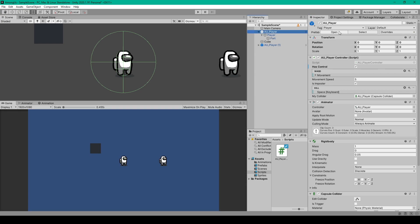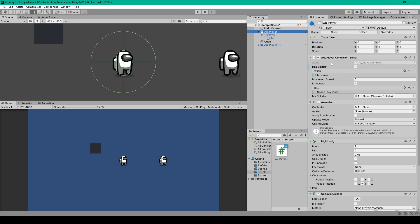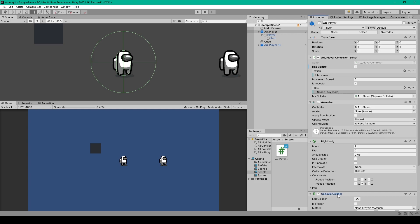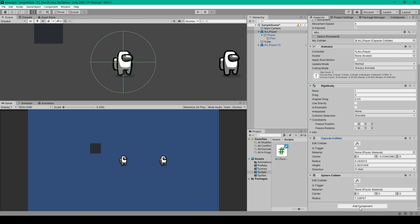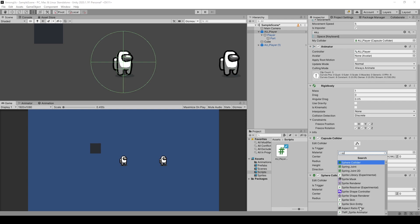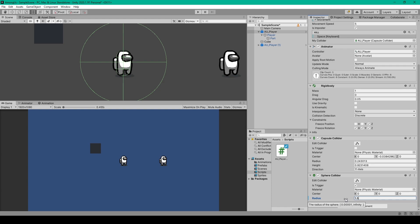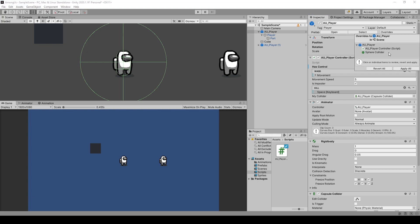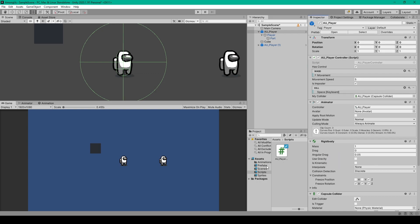Back in Unity, select the player. In the inspector make sure the tag is set to 'player', then enable 'has control' and 'is imposter'. Create a new key binding for the kill input action by clicking the plus sign, selecting 'add binding', and setting the path to the spacebar. Drag the capsule collider component into the 'my collider' variable. Add a sphere collider component, enable 'is trigger', and set the radius to 1.5 for kill range. Then apply all overrides to the prefab.